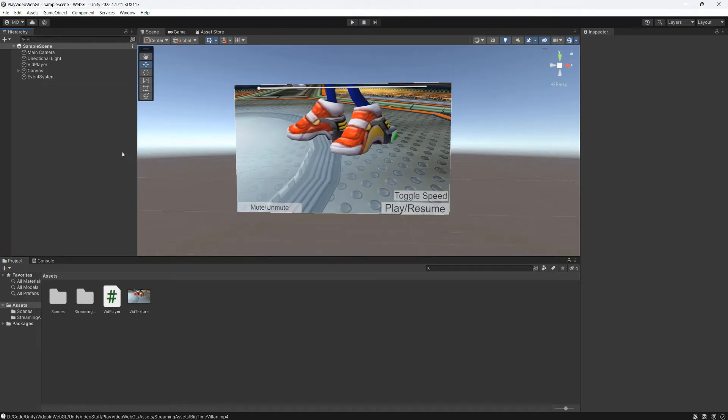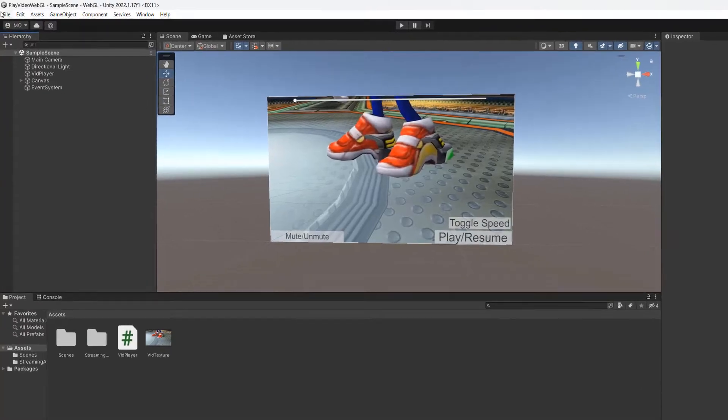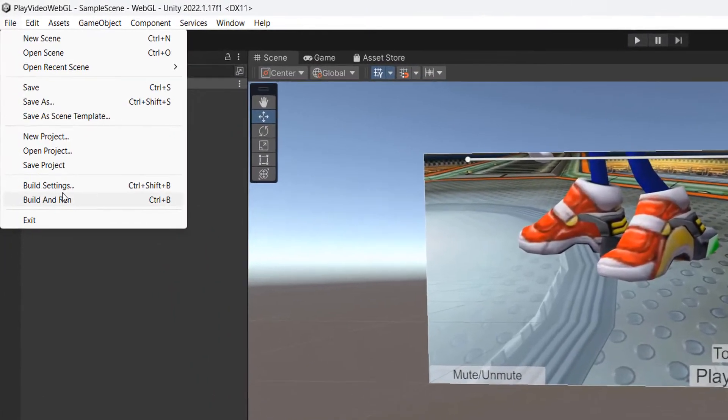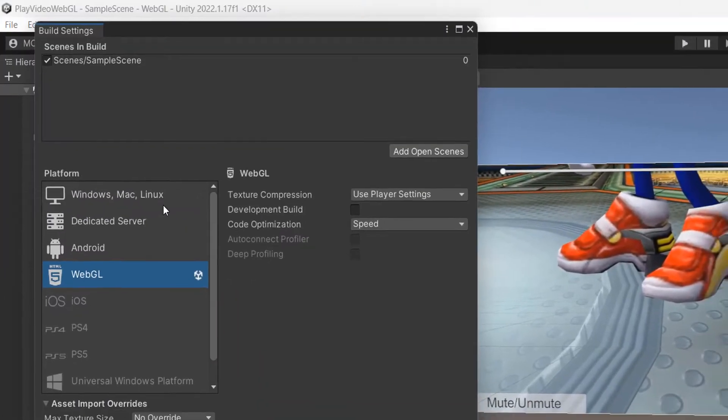Today I'm going to show you how to put your WebGL game onto itch.io. So you need to go to file, then you need to go to build settings.